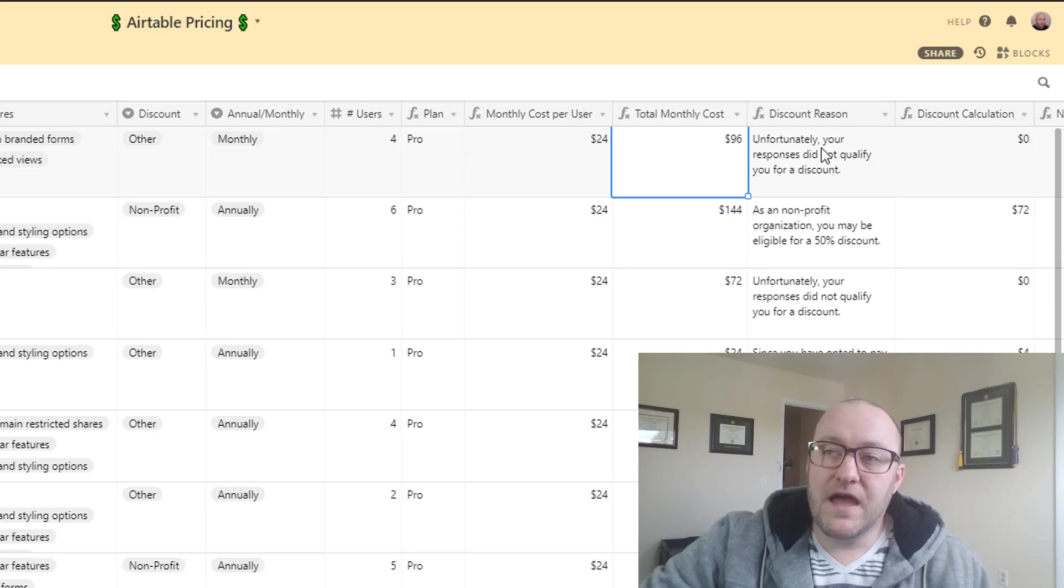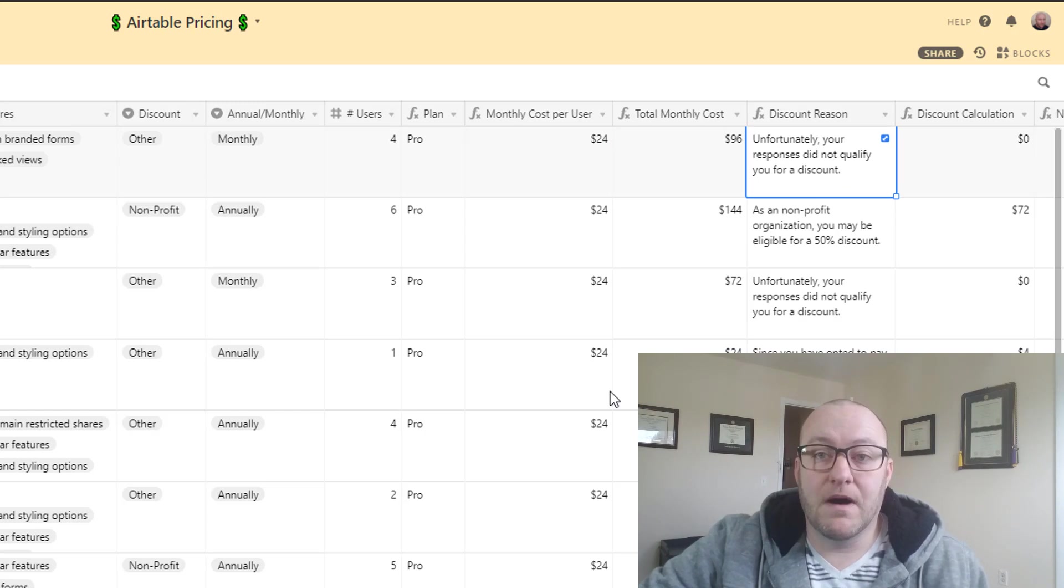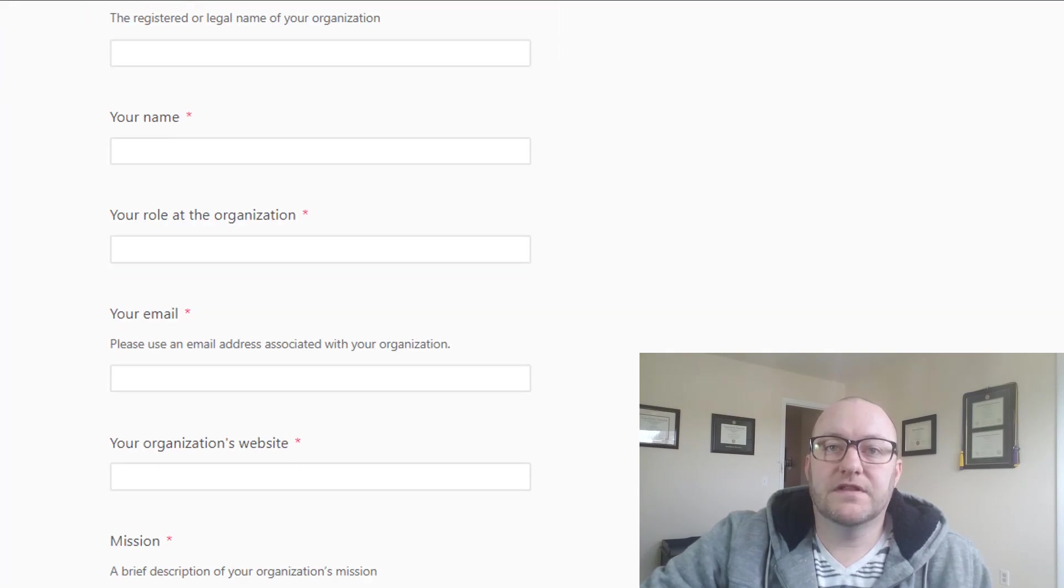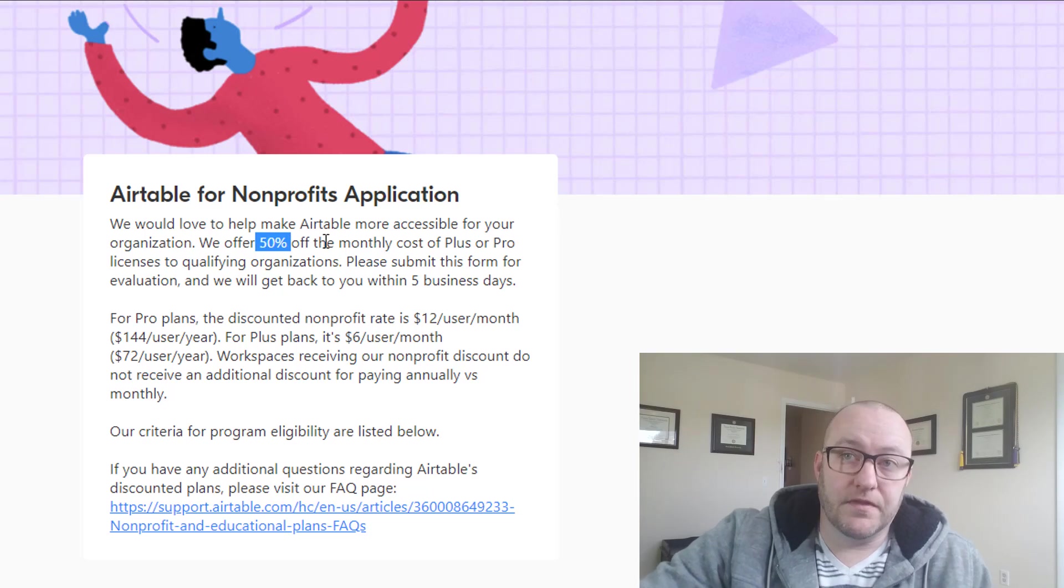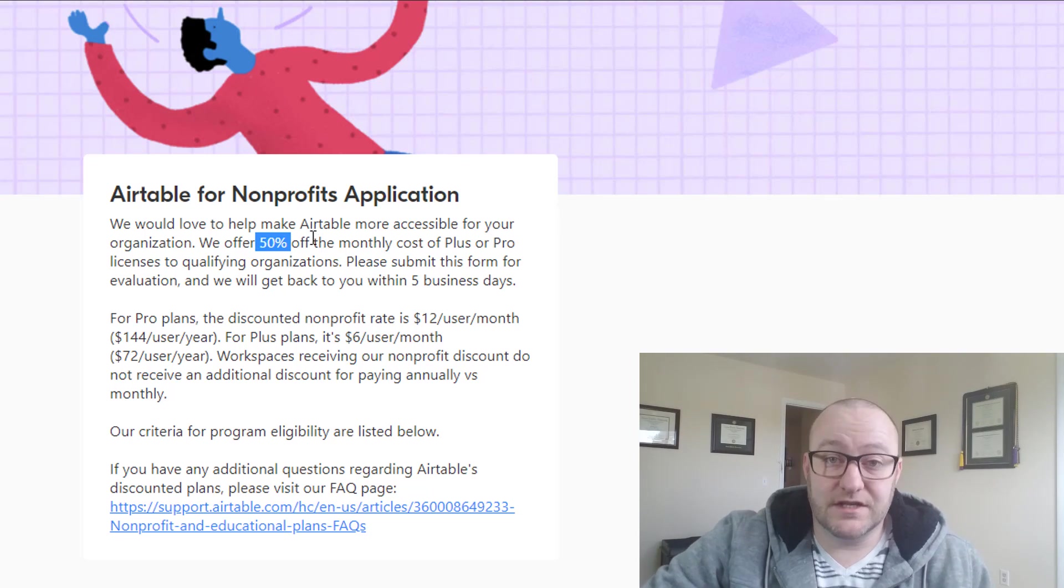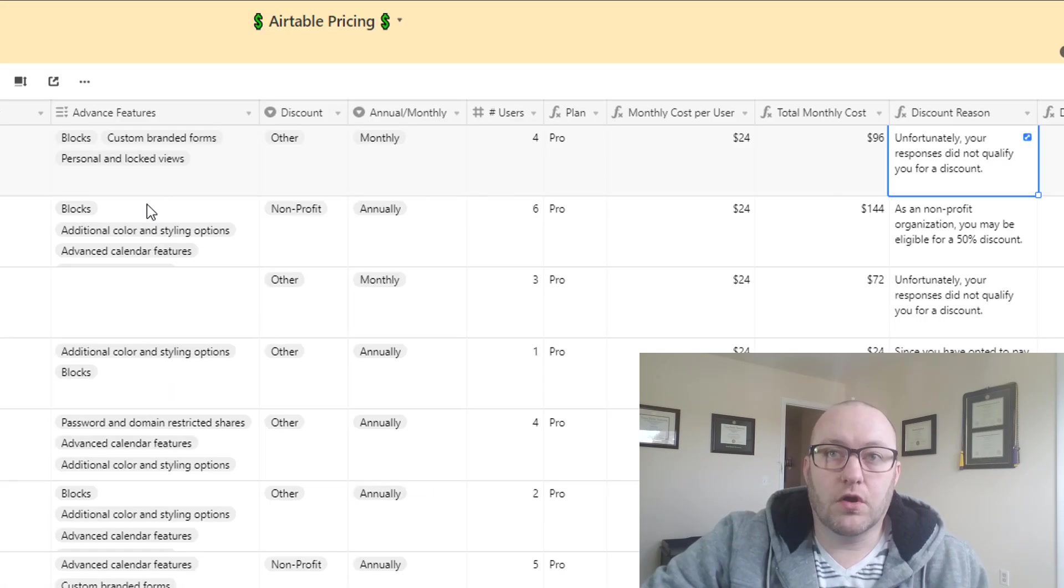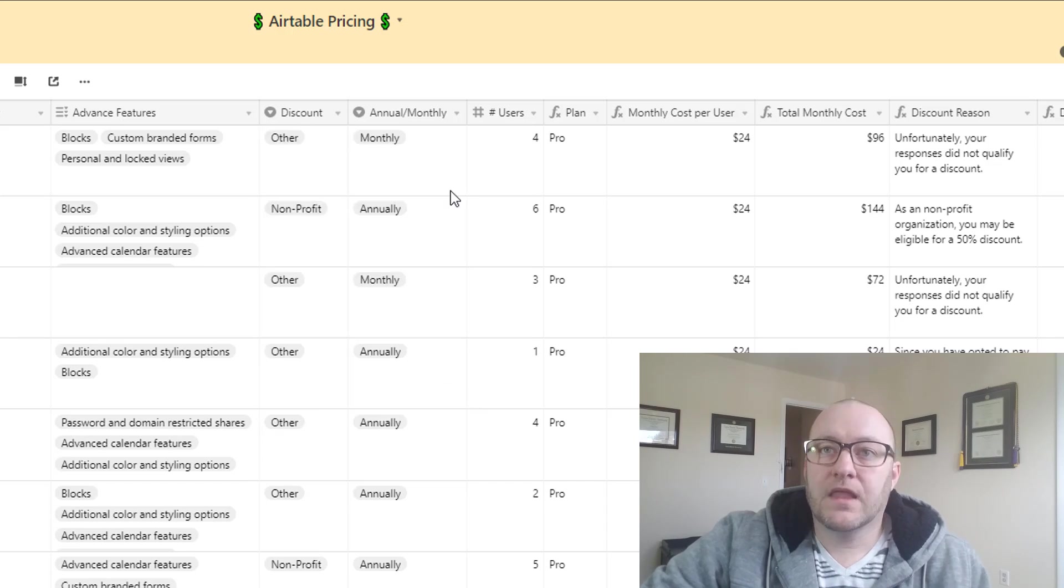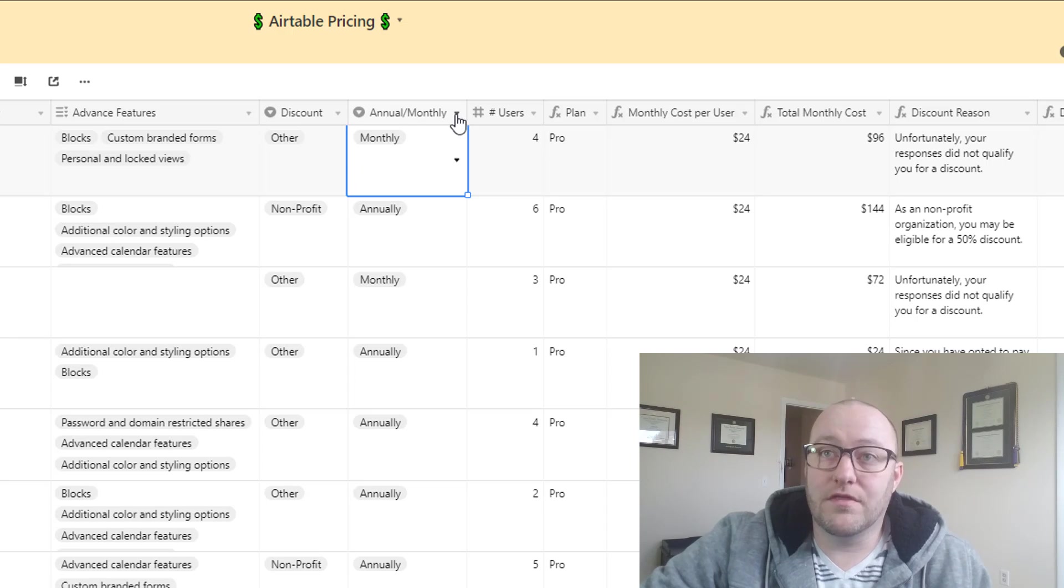And then we're asking a discount question. So we've got a different couple of potential discounts that people might be eligible for. I'm gonna direct back to the Airtable pricing, specifically their Airtable fill-out form for nonprofits. And you see that they offer 50% off the monthly cost for plus or pro licenses for nonprofits. Similarly they do the same thing for educational institutions. And so in our database of course we have a question that is asking what type of discount might you be eligible for, are you a nonprofit, are you an educational institution.